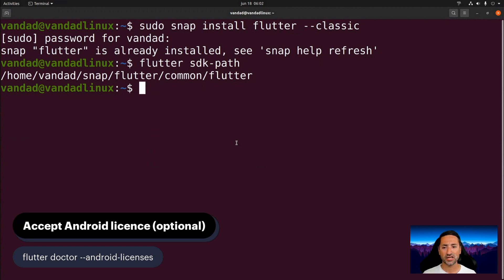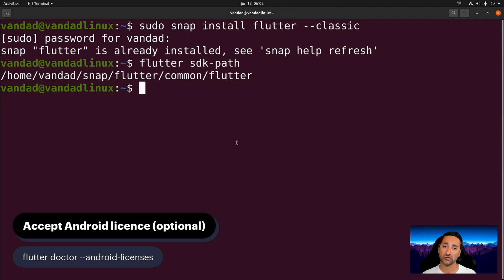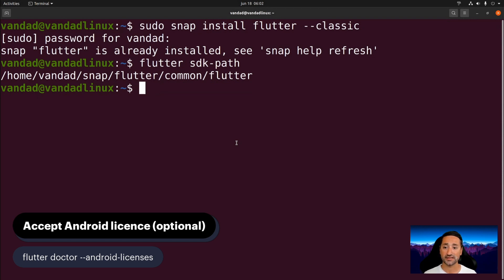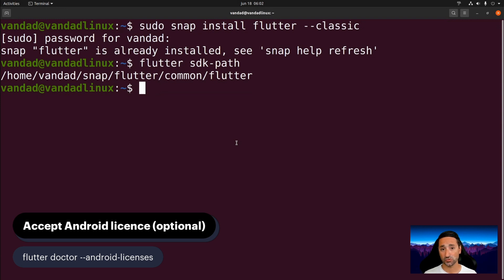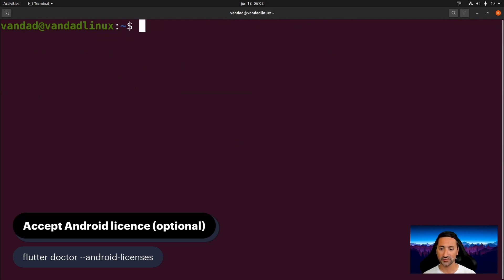So what flutter doctor really does - this doctor command - it looks at your Flutter installation and it looks at your operating system as a whole and just makes sure that you have all the required tooling necessary for being able to be productive with Flutter as a toolkit.